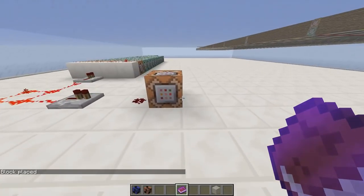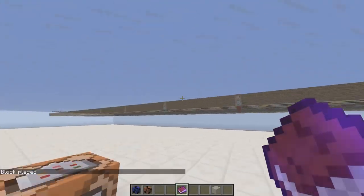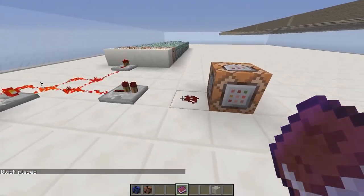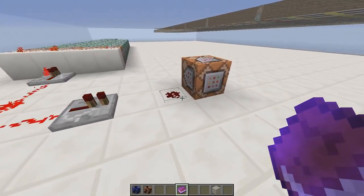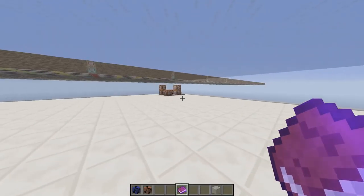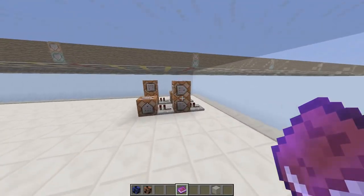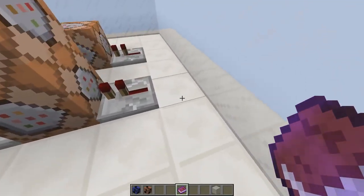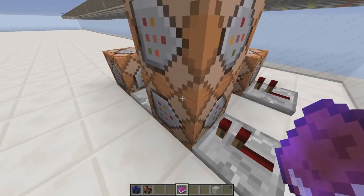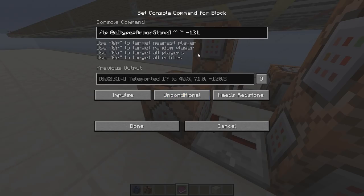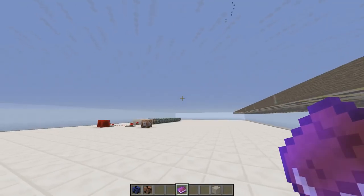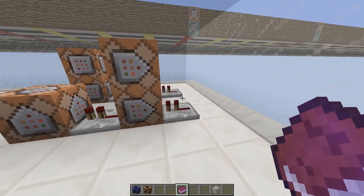This is the command block that makes all the armor stands teleport, so it gets rid of this redstone and the armor stands stop moving. Along with that it also gets rid of the redstone block and teleports all the armor stands back to the beginning.